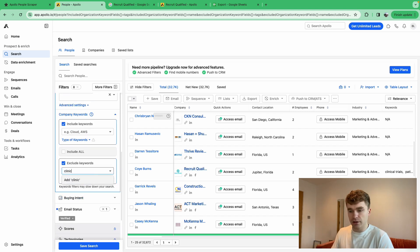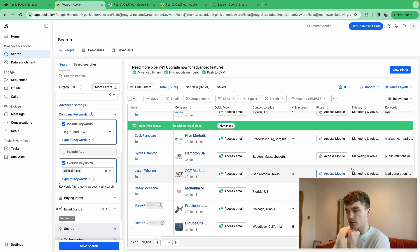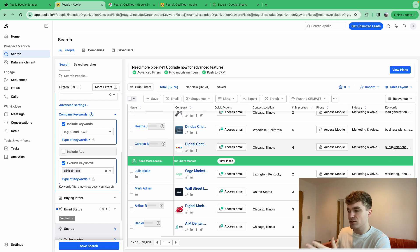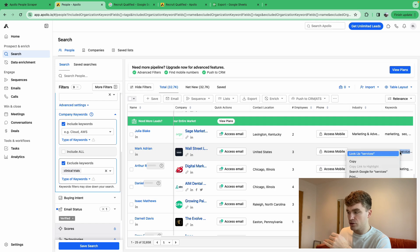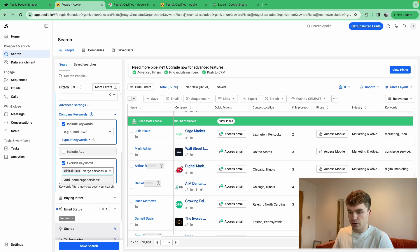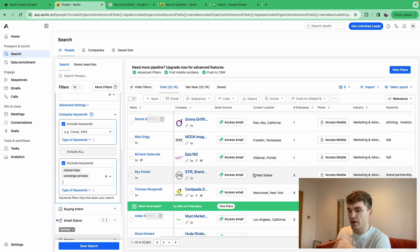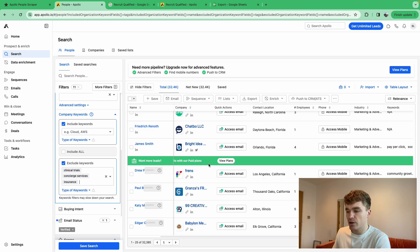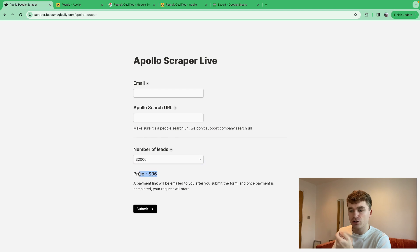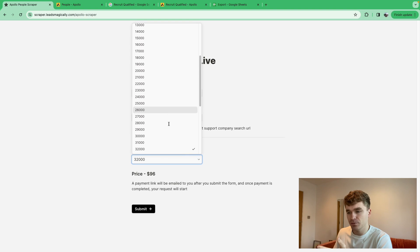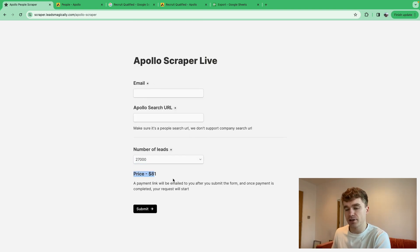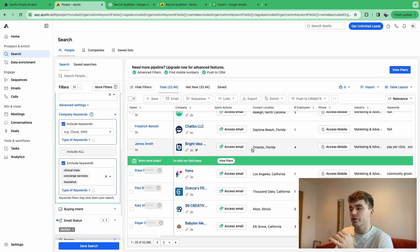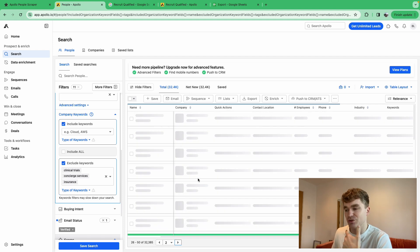You can also remove other irrelevant keywords like 'concierge services' or 'insurance.' Adding 'insurance' removed about 300 leads. Since we're paying per thousand leads, trimming the list from 32,000 down to 27,000 saves some extra cash. Just be careful not to remove businesses you'd actually want to reach out to.